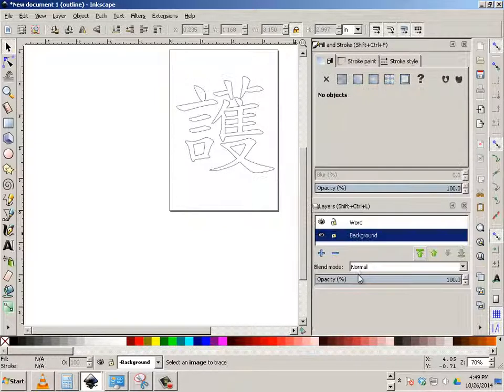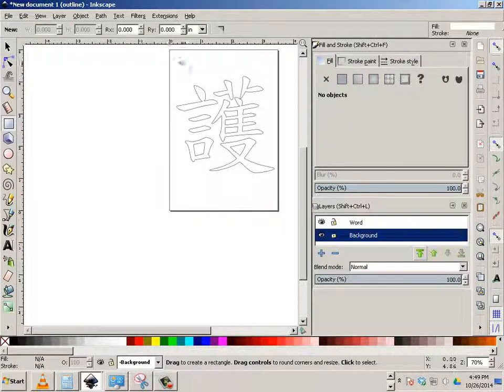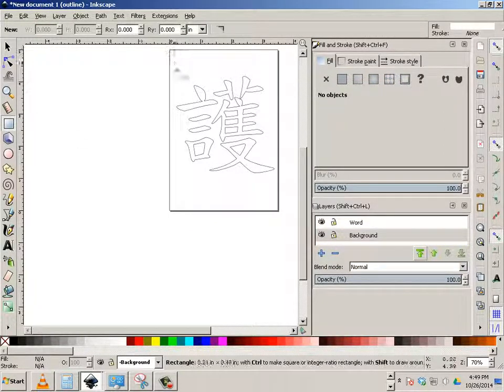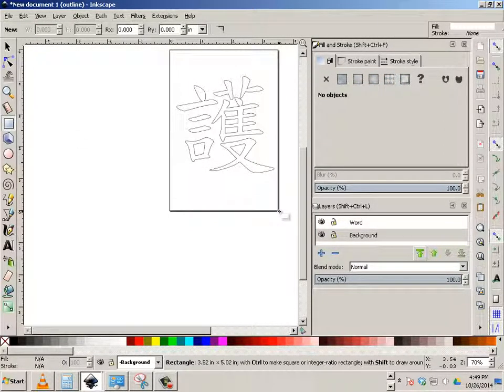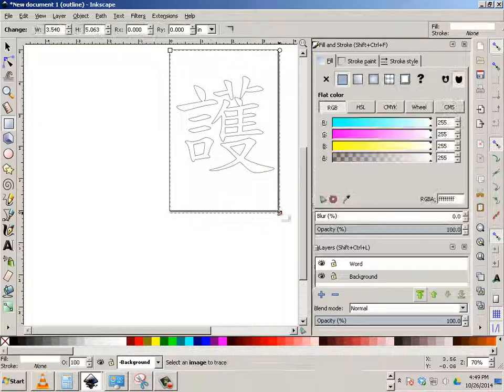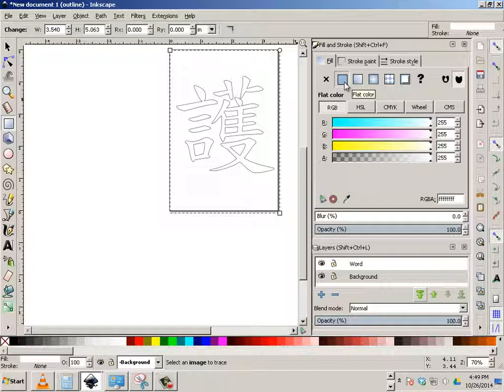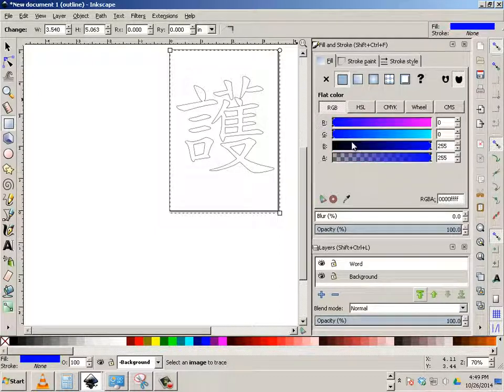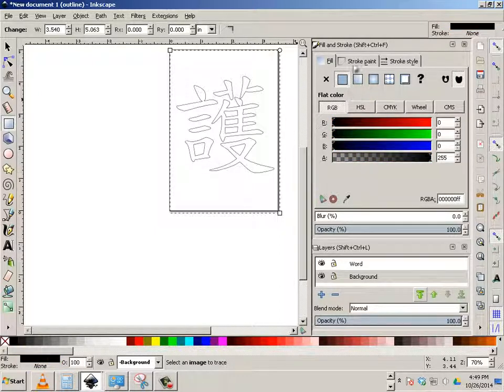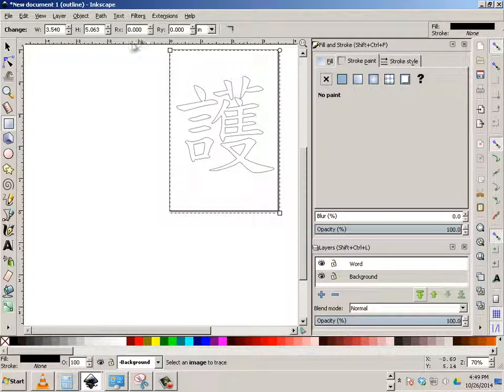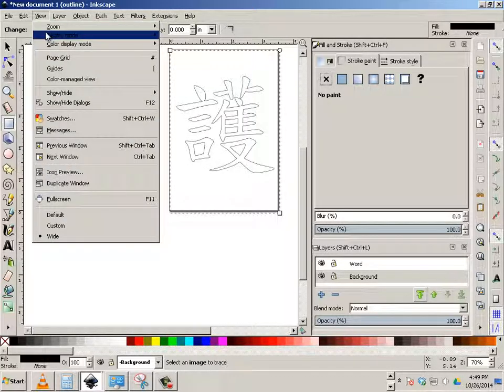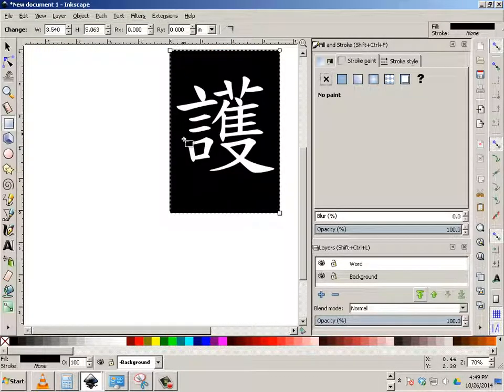Then I'm going to go to background. And I'm going to make a giant square. And for the square, I want the fill to be black. And the stroke to be nothing. So when I go back to display mode of normal, I should have this.